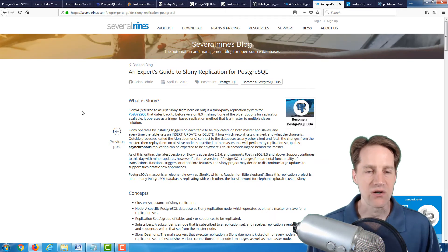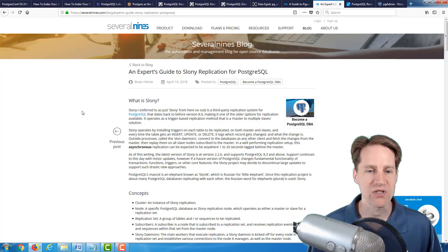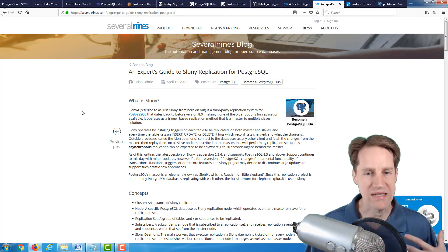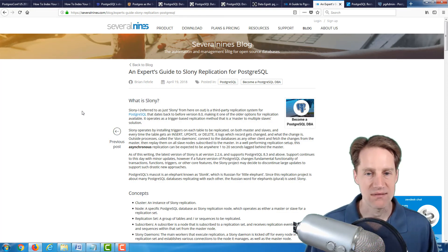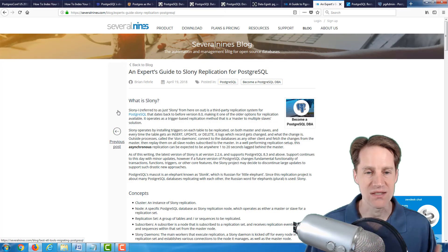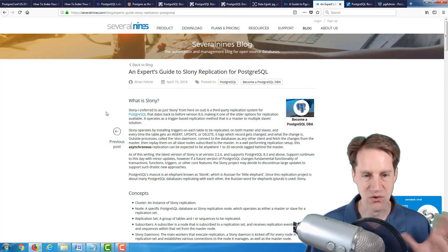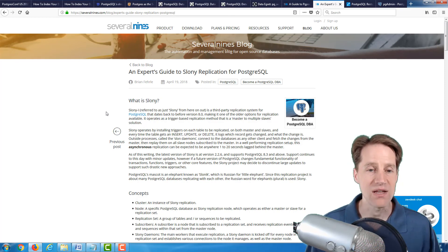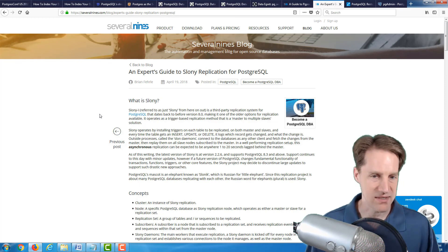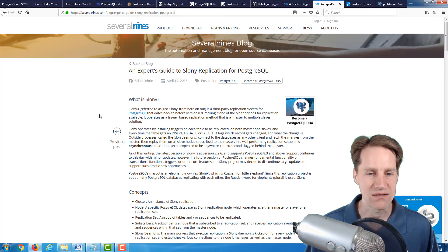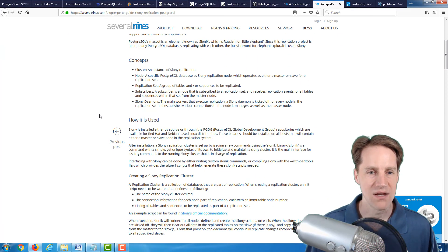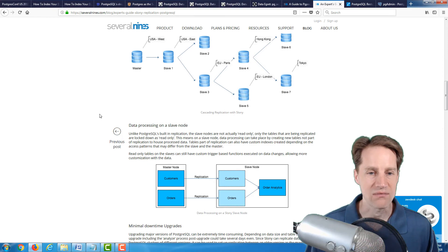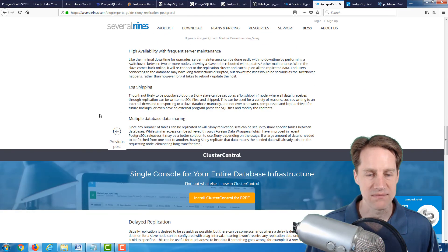The next article is an expert's guide to Slony replication for PostgreSQL. Slony is another way to do replication. It's a third-party replication system. It's not part of the PostgreSQL community. I tend to use the built-in community PostgreSQL replication, but this is another option that has advantages in some use cases. If you're interested, you can review this blog post.